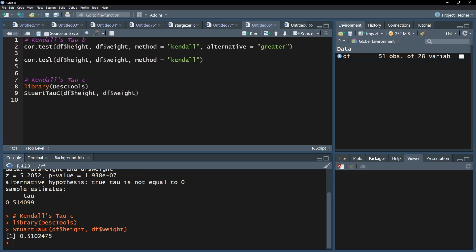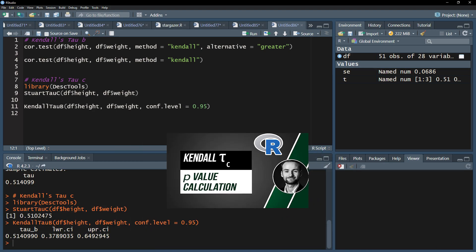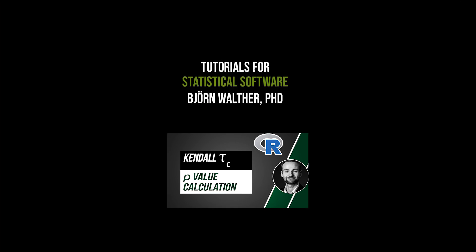A final note: if you need confidence intervals for tau b, use KendallTauB and also the conf.level argument of the DescTools package. To get a p-value for Kendall's tau c and keep this video more concise, please refer to the following video.